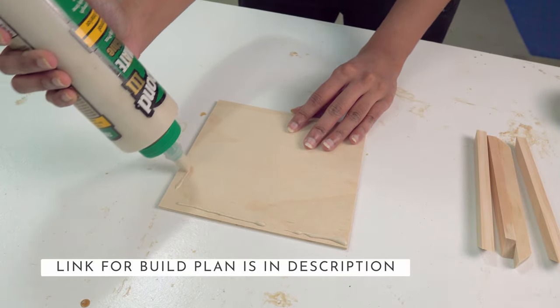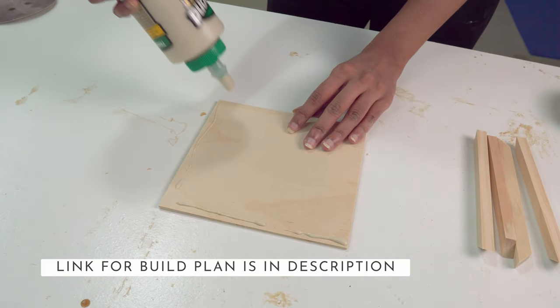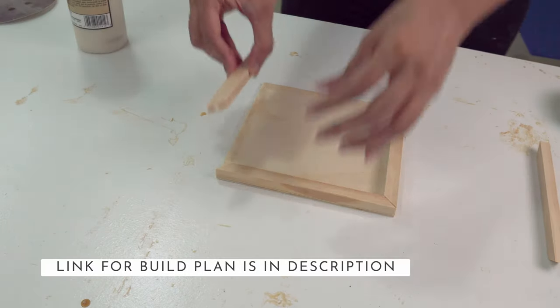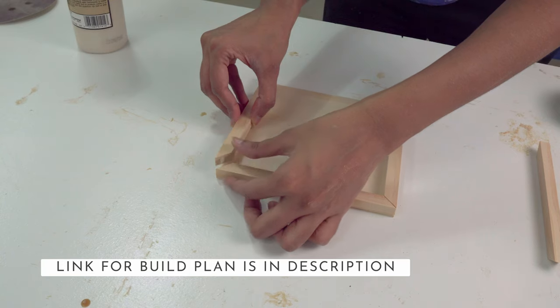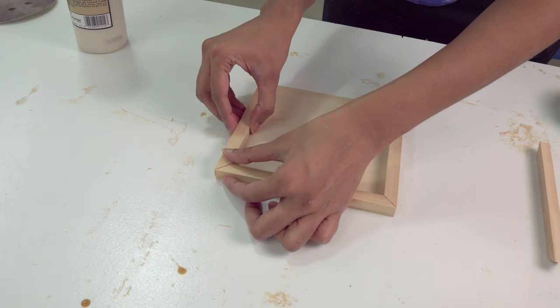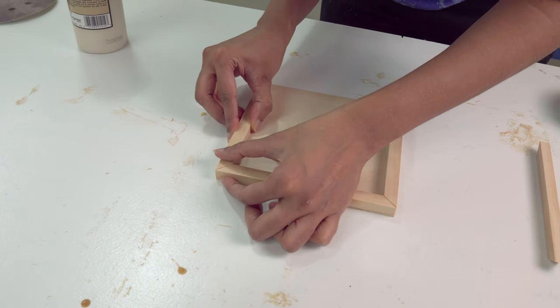All the measurements and the build plan will be in my written blog, so make sure to check it out if you want to make one yourself.